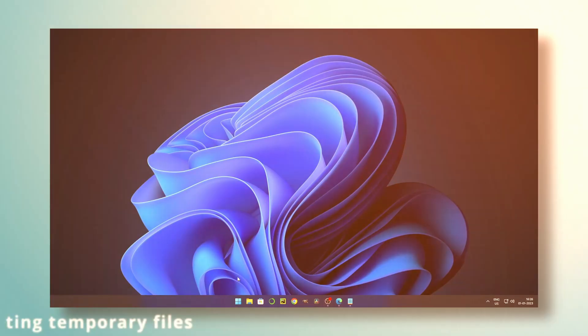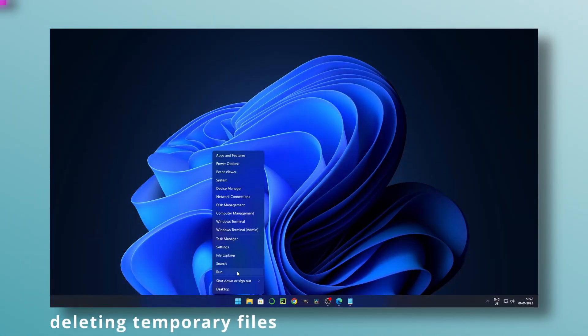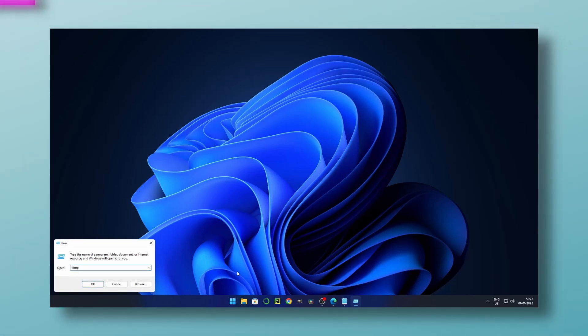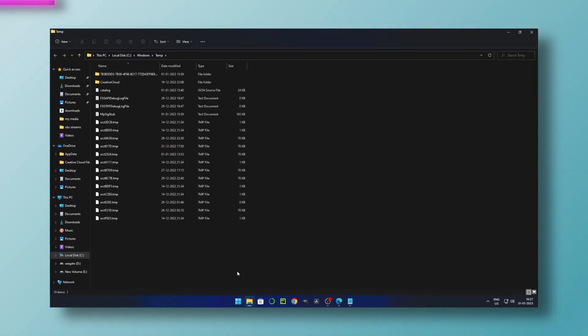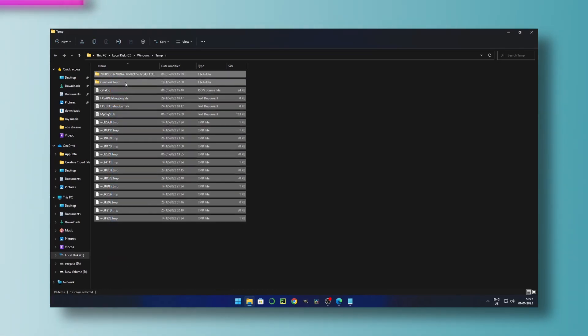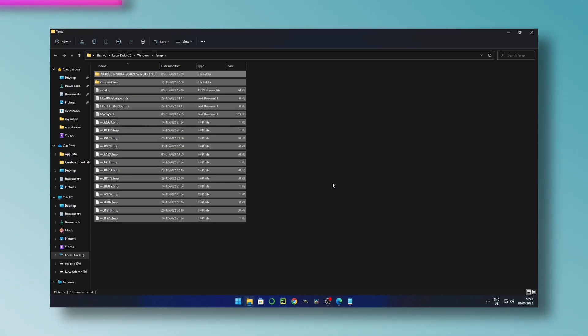Method six: deleting temp files. To do this, go to run shell and type TMP and enter. You will see a couple of files here that are complete waste and consuming your space. So select all by control plus A and delete.